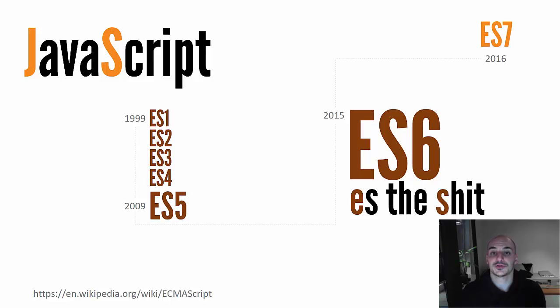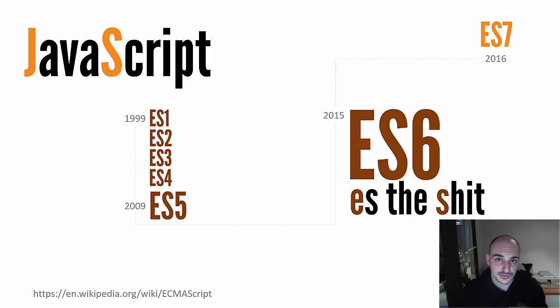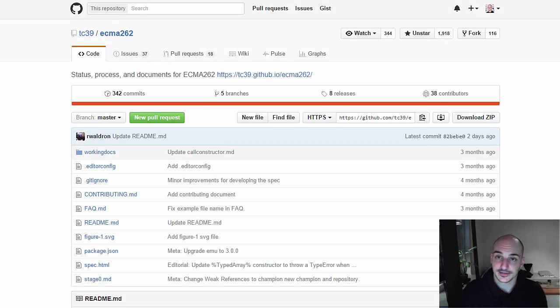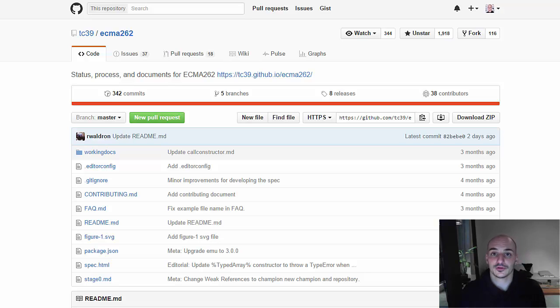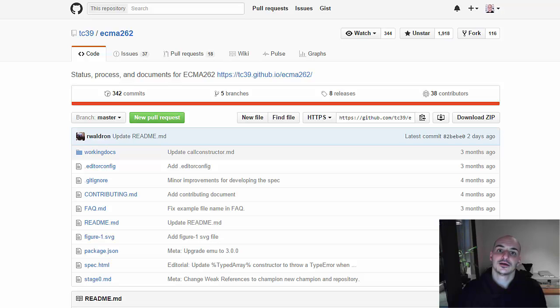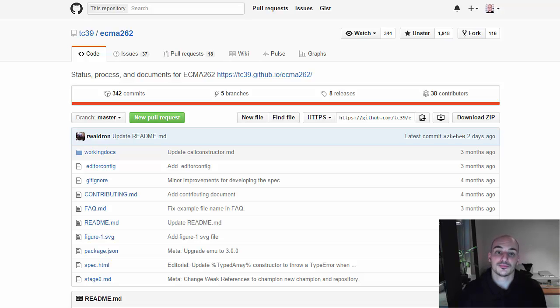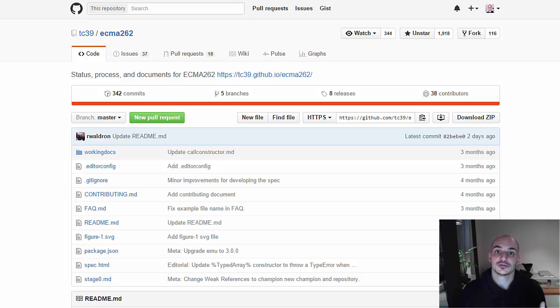So you may be wondering, who decides what goes into Javascript? I will tell you. There is a group called TC39, that is a group made of all the major browser vendors and technology companies. They are the ones that get proposals from people and decide whether or not they are good ideas to become a part of the language.